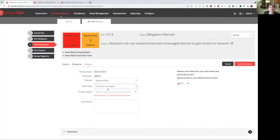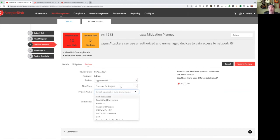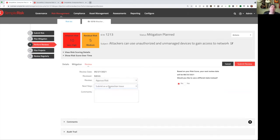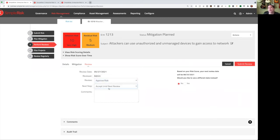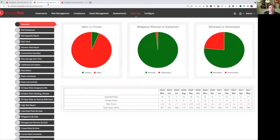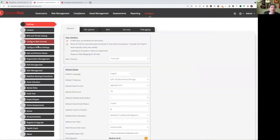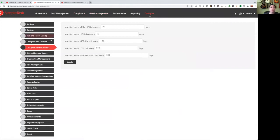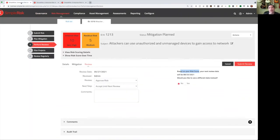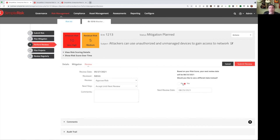We're going to go ahead and accept this until next review. We could add a comment. And then based on the risk score, we're automatically going to calculate the next review date. This is configurable. If you go to the configure menu and then configure review settings, you can set how often you review risks of different risk levels. So right now I'm looking at a very high level risk, which means that we're going to review it every 90 days. So 90 days from today, we're going to set the next review date. You can override this if you want to and set a different date. But for now, we're just going to accept the default.